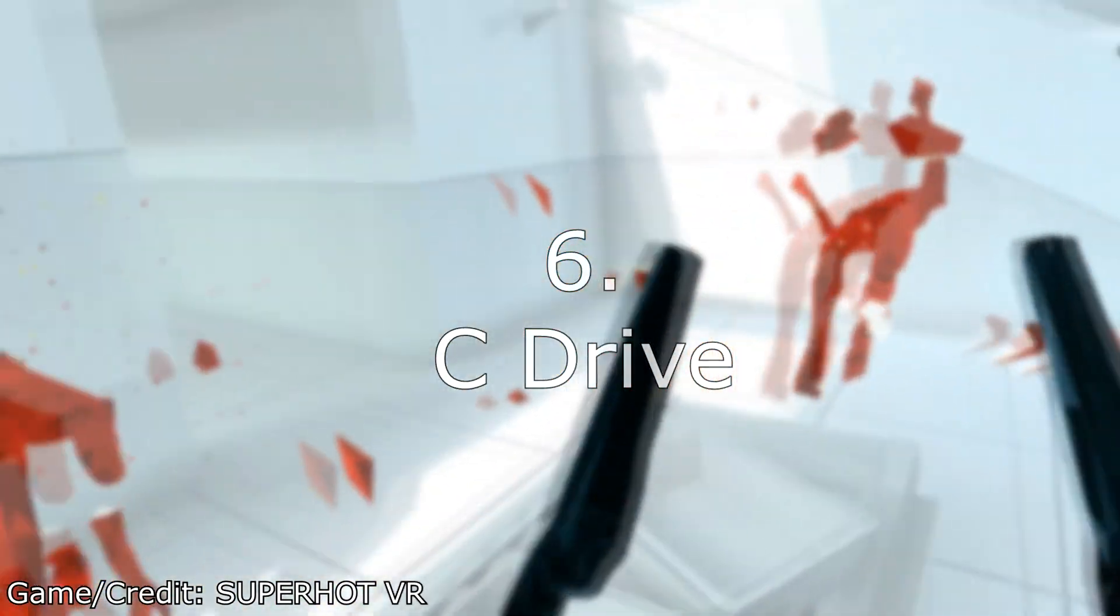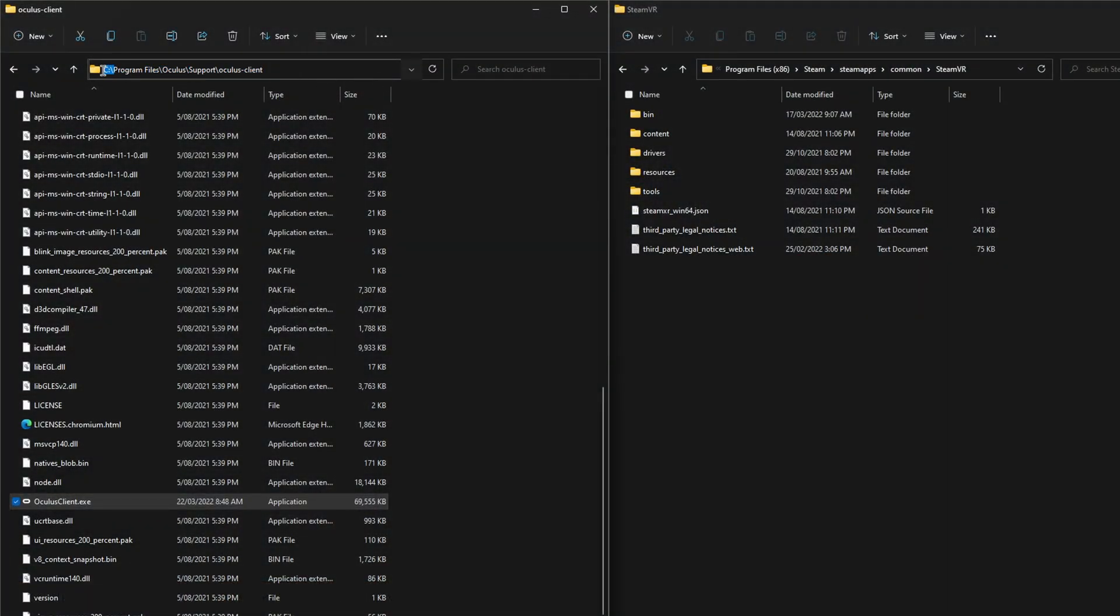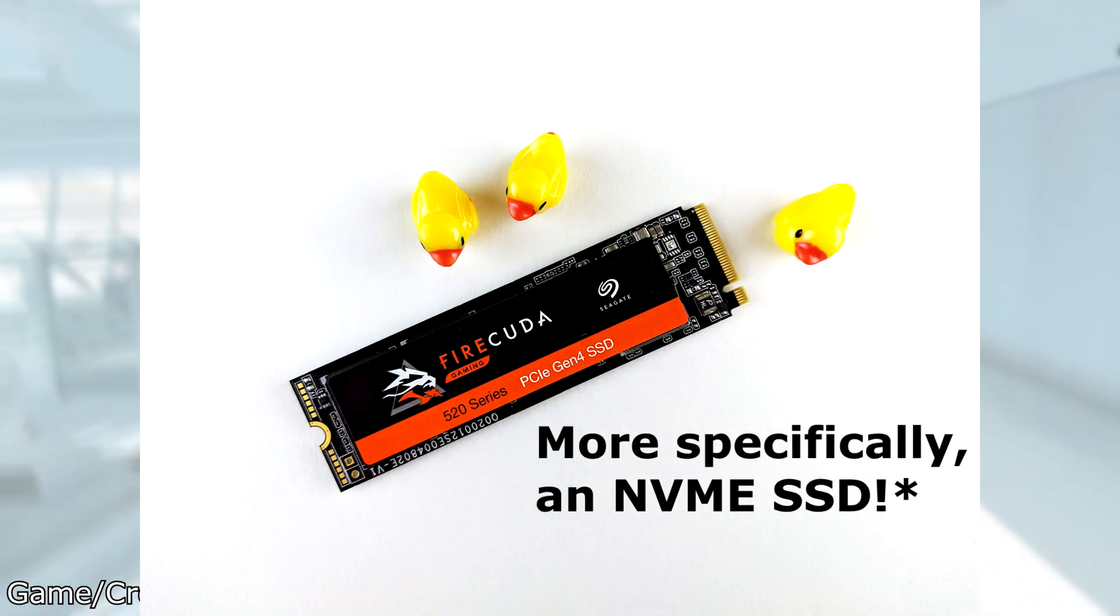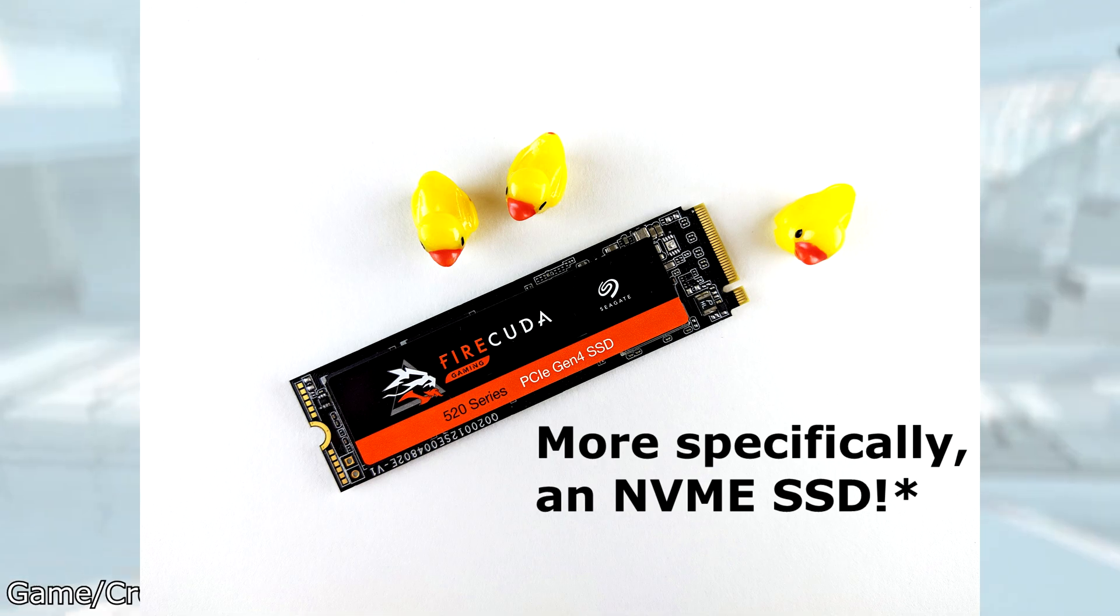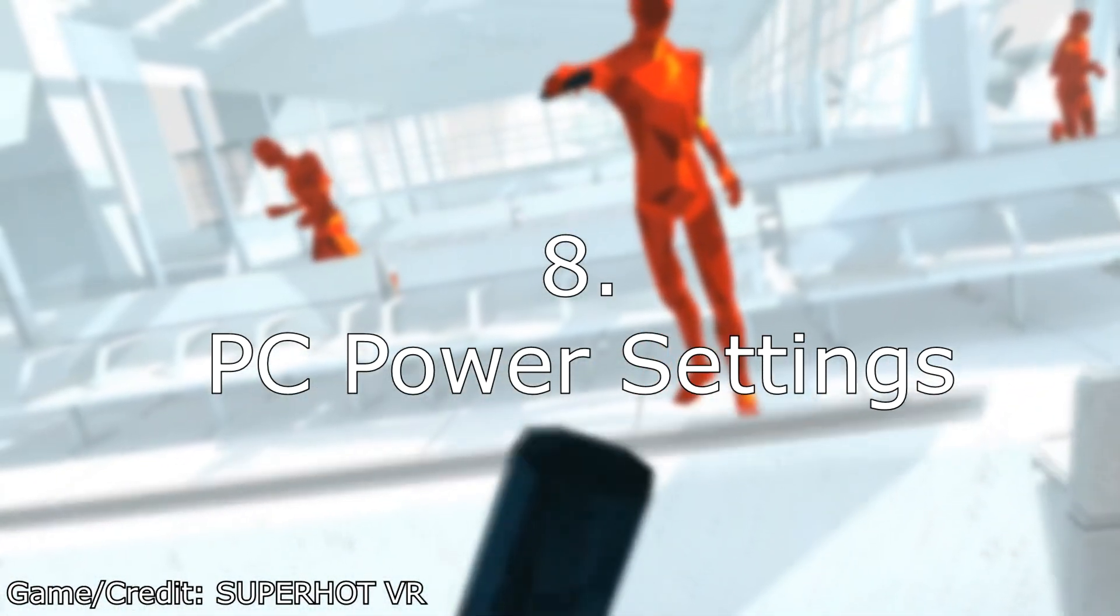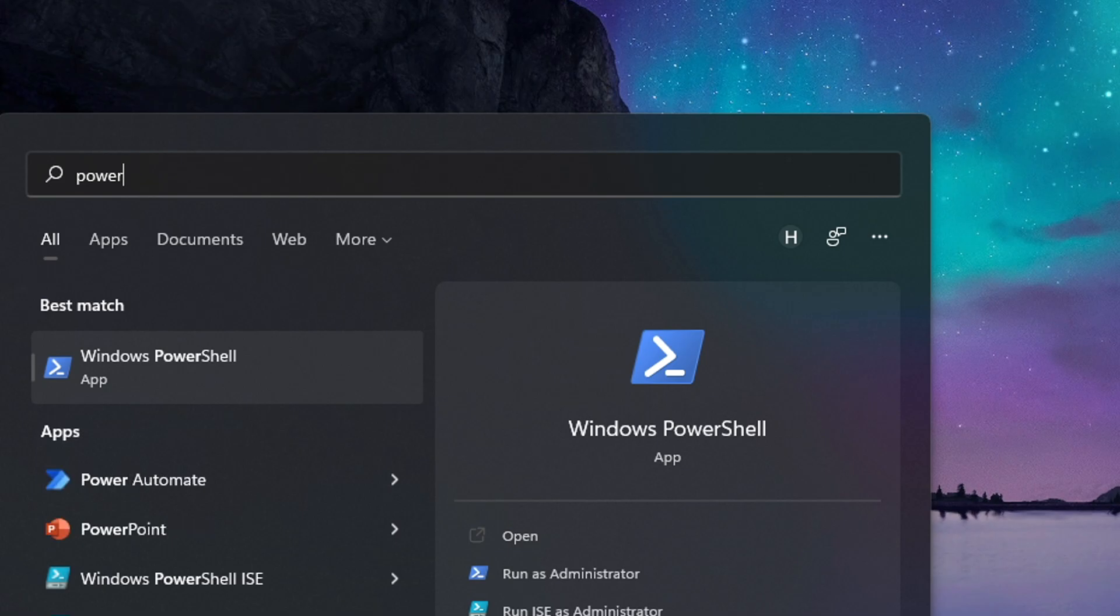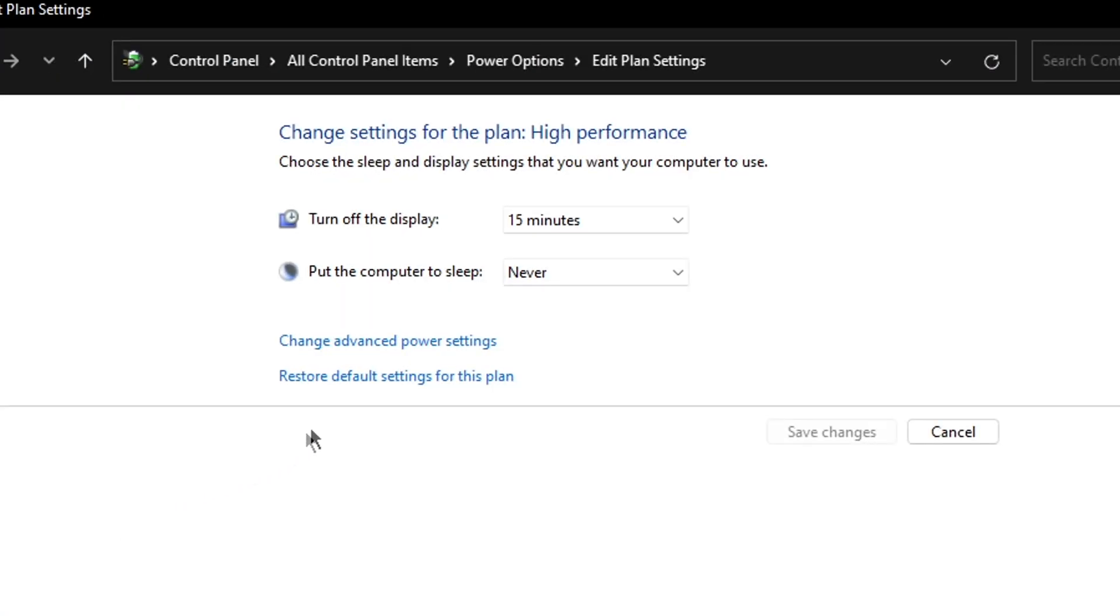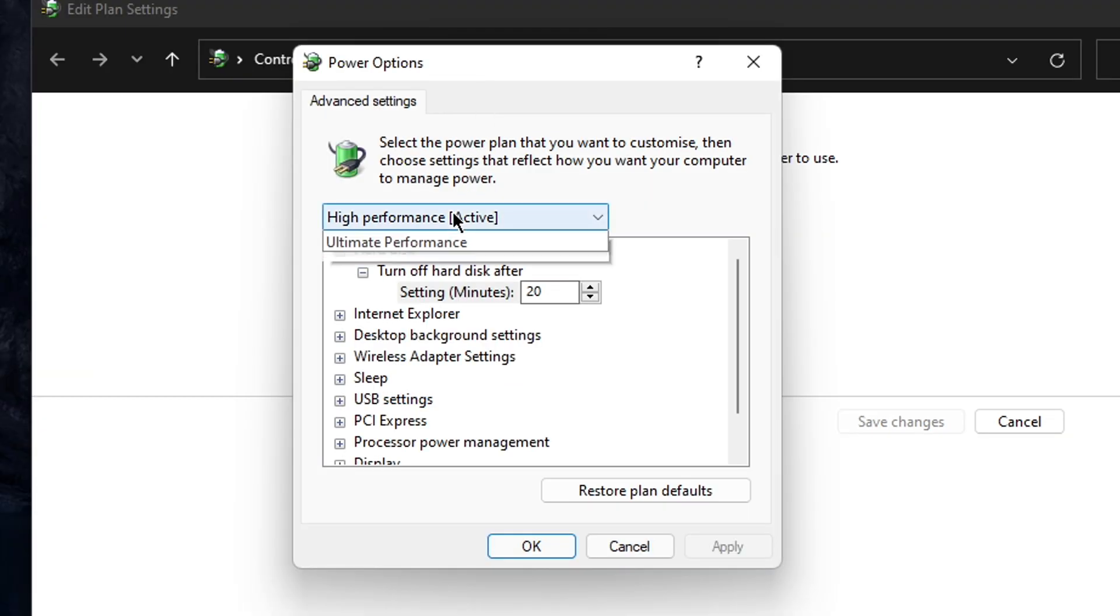You want to make sure the SteamVR and the Oculus app are both located on the C drive to ensure the fastest load and run times. You also want to make sure you're using a fast hard drive, or solid-state drive I should say, to make sure it's running at full capacity. Open the Windows Start menu and start typing Power Settings, then click Edit Power Plan. Click Choose Advanced Power Settings and ensure it's set to High or Ultimate Performance.